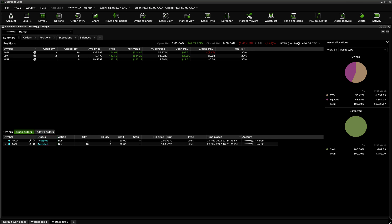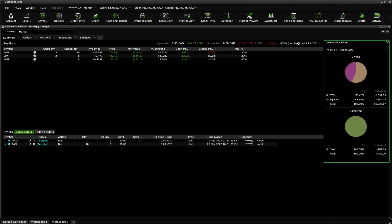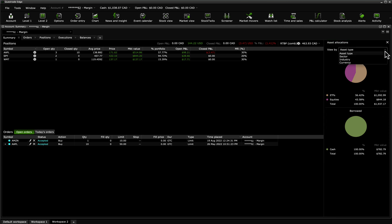Columns in every tab except Balances can be customized by clicking on the triangle menu on the top right and selecting Edit Columns. The Asset Allocation pie chart allows you to see your assets at a glance. You can customize the chart to show your assets by asset type, sector, industry, or currency.